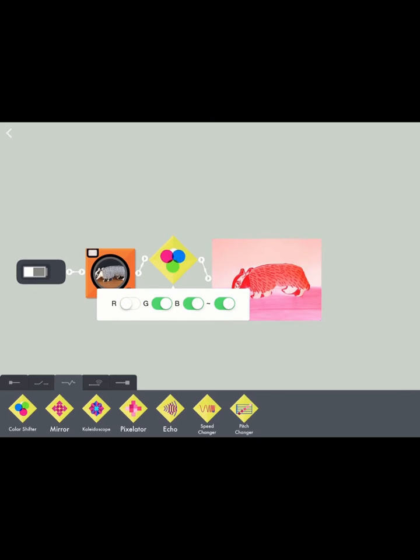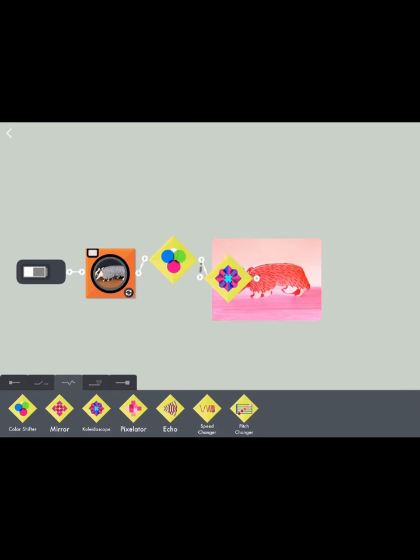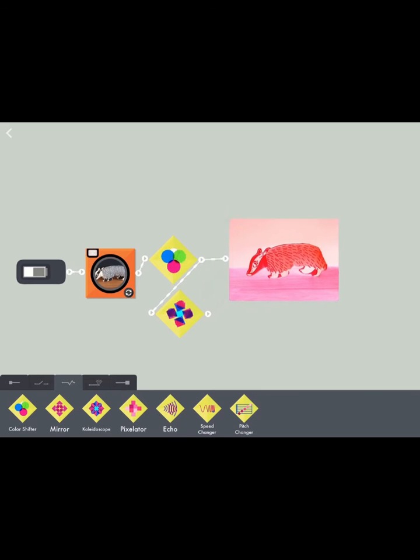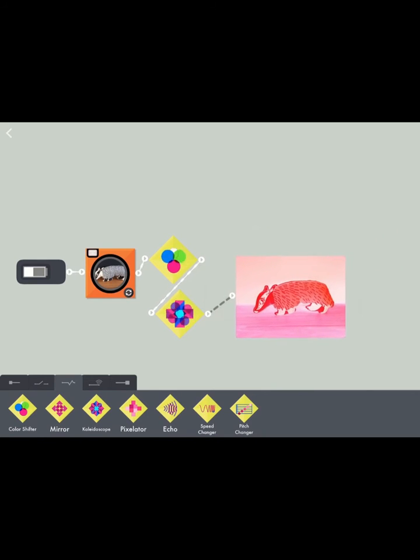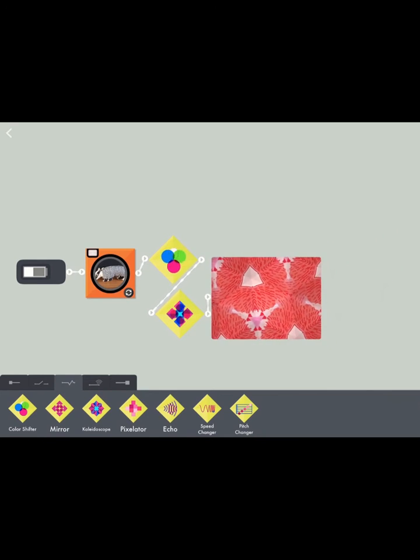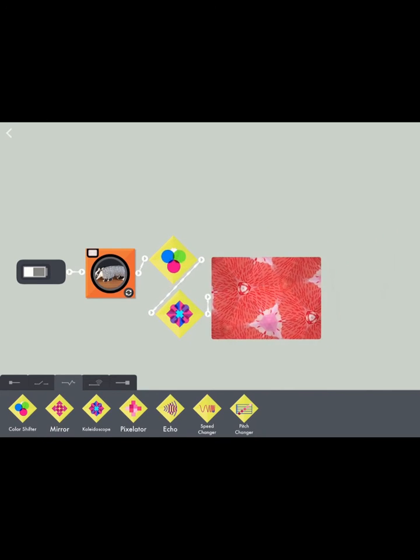Red, blue, green. And I'm going to add the kaleidoscope as well, so this is going to change the actual image.